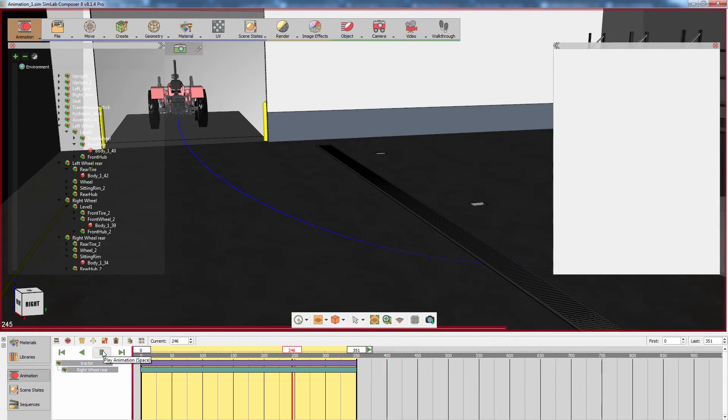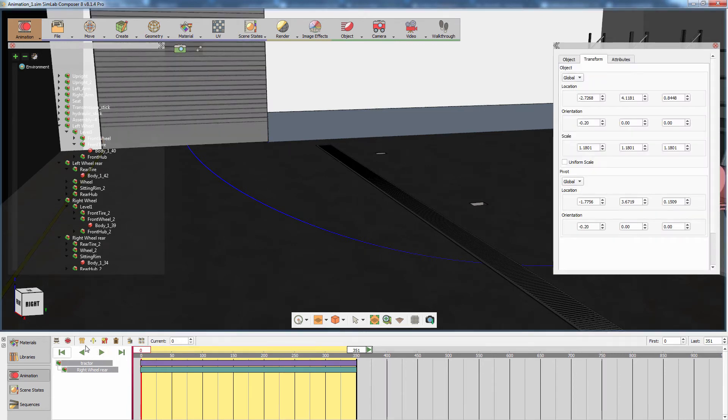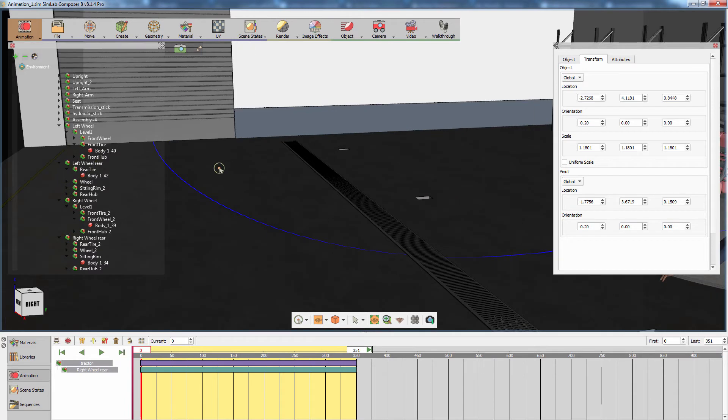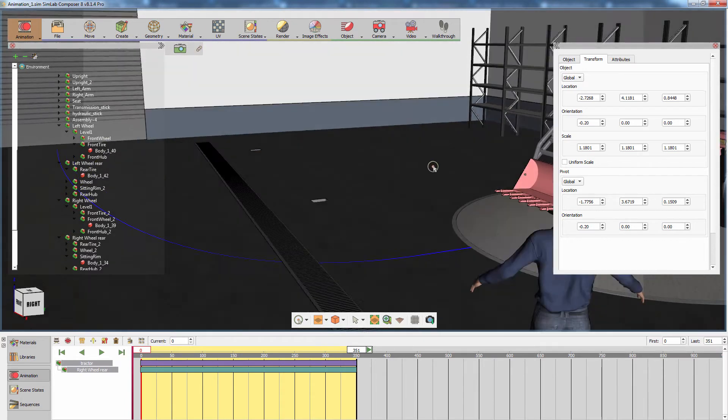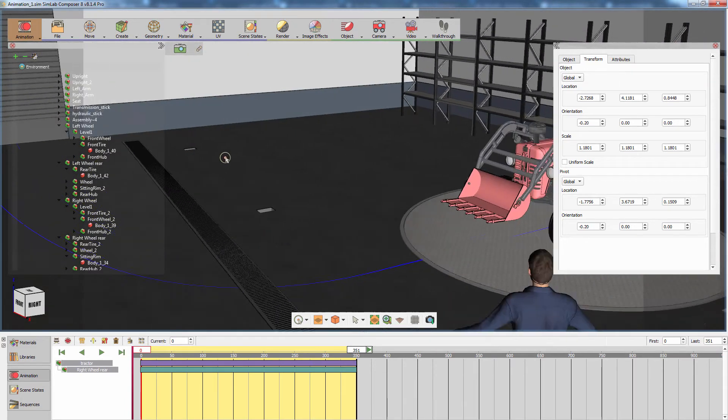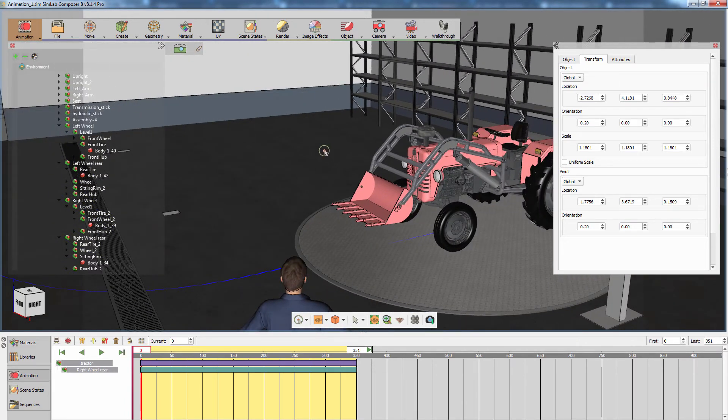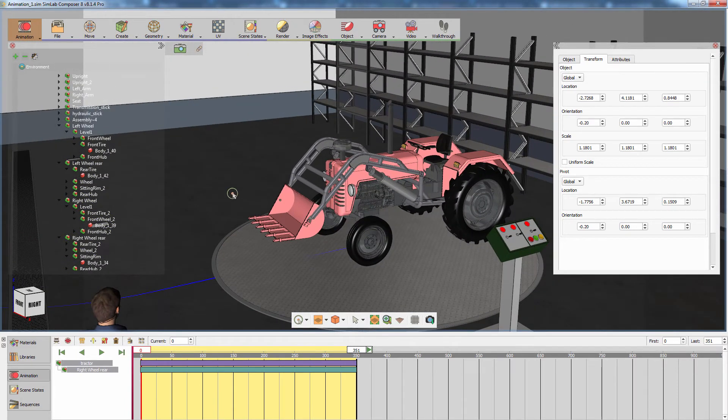Now that the wheels are turning as the tractor is moving, we can add an extra touch on the animation and make the front wheels turn to the right as the tractor is turning.